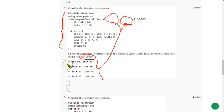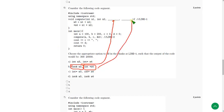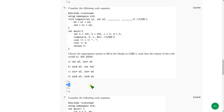So the answer I got is option B — that is int ampersand entry, int asterisk m4. So if you replace this in the blanks, you will get 300 and 20,000. Mark option B as the correct answer for the sixth question.